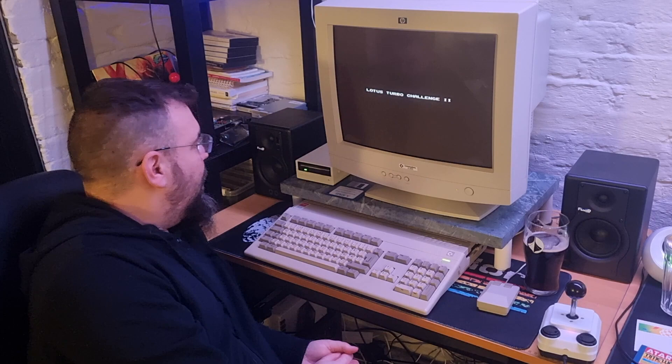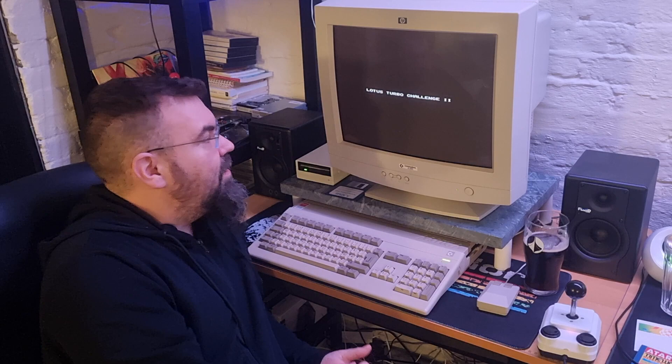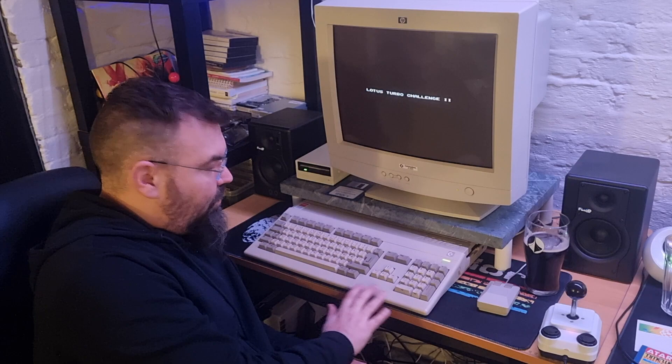It's easy to forget how much time we used on waiting for games and applications back when I was younger and this was my main computer.